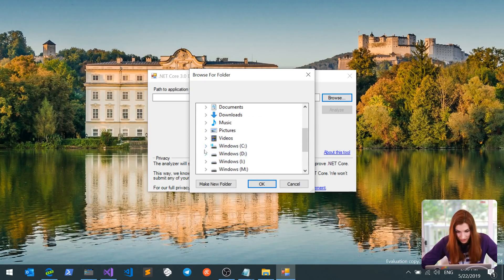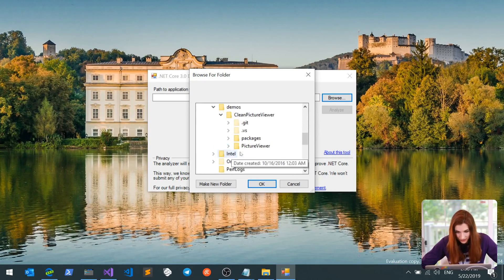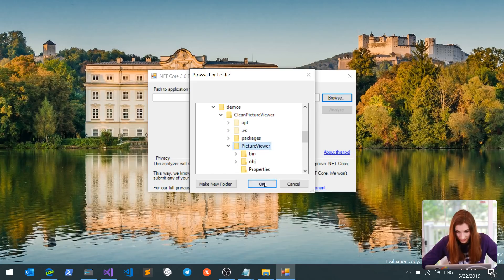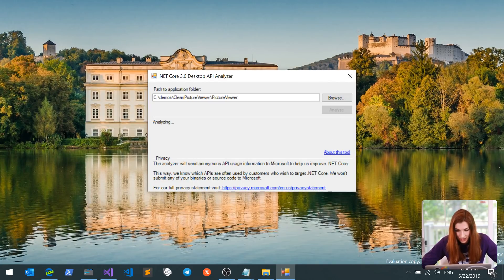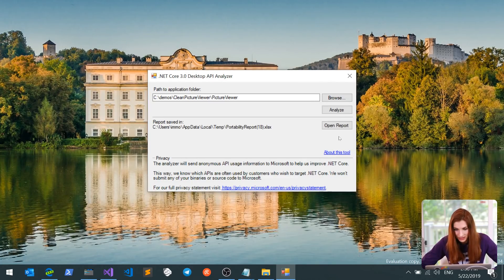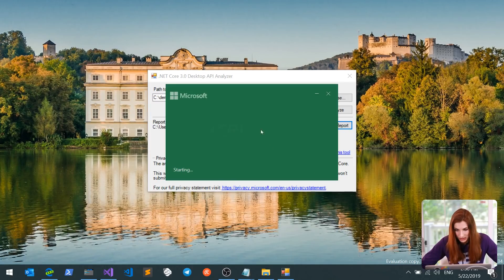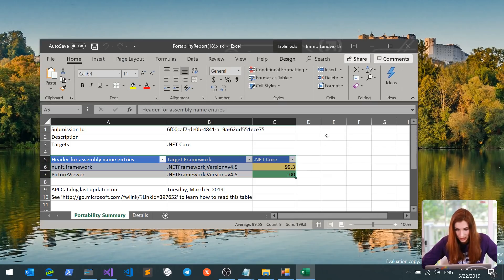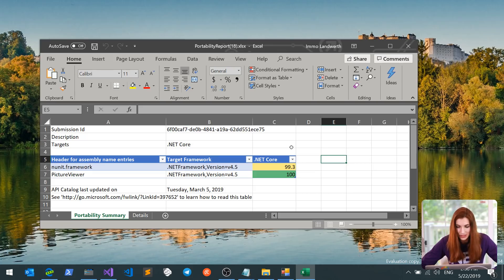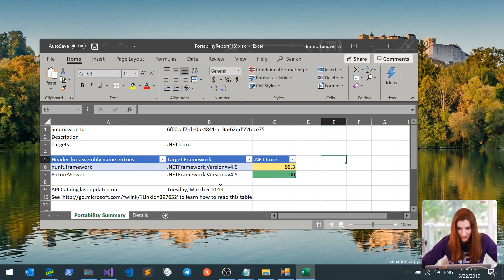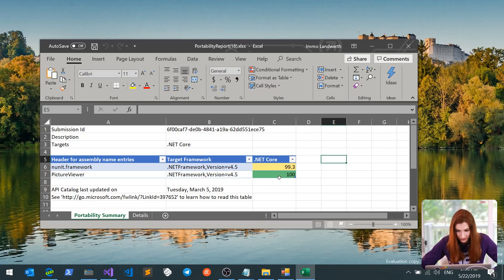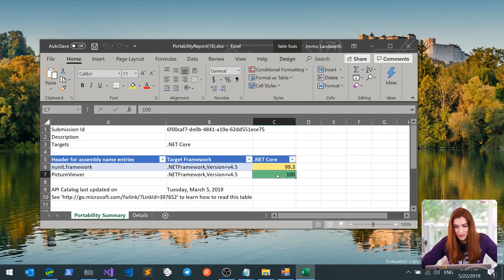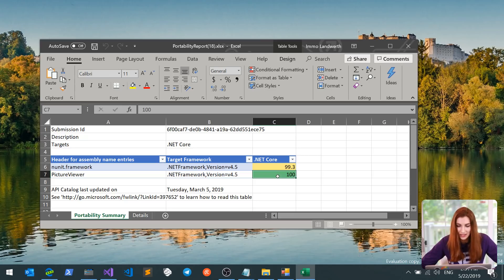So I'm going to find my Picture Viewer here. I will click Analyze, and once Analyzer is done, I'll see Open Report button. Once I click on that button, I can see the compatibility report, where it shows how compatible each assembly is with .NET Core 3.